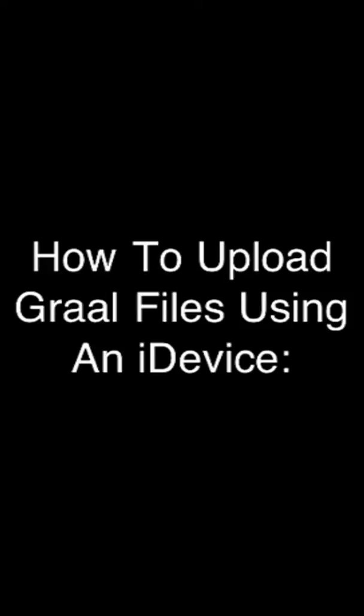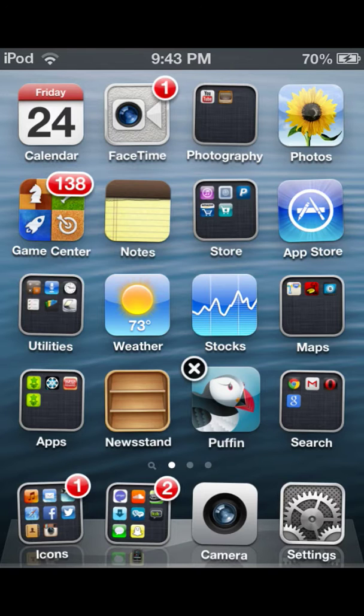Hello YouTube, I decided to quickly remake this video. This is how to upload Graal files using an iDevice.